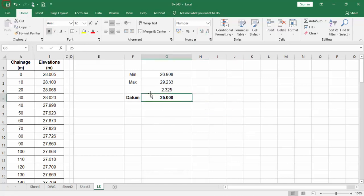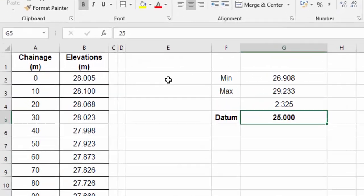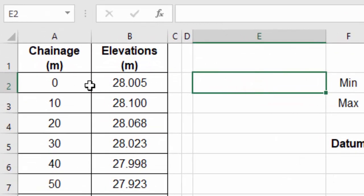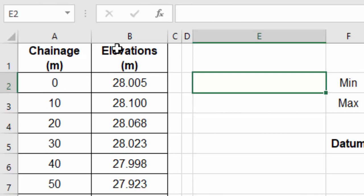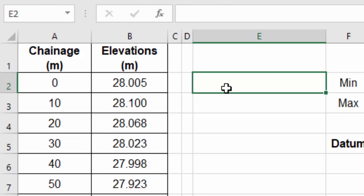Now I'm going to create a formula. I'm going to change this chainage and elevations as coordinates. I'm taking chainage as X value and elevations as Y value.